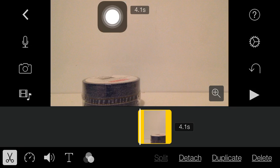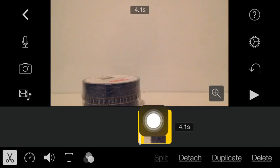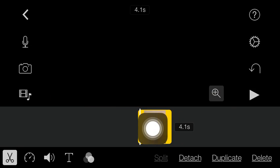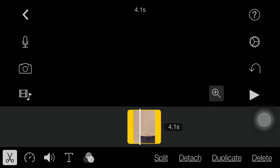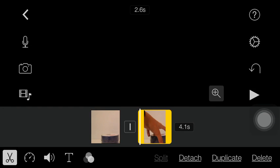I'm going to click on it, select it, and I'm going to click Split right here at the bottom.